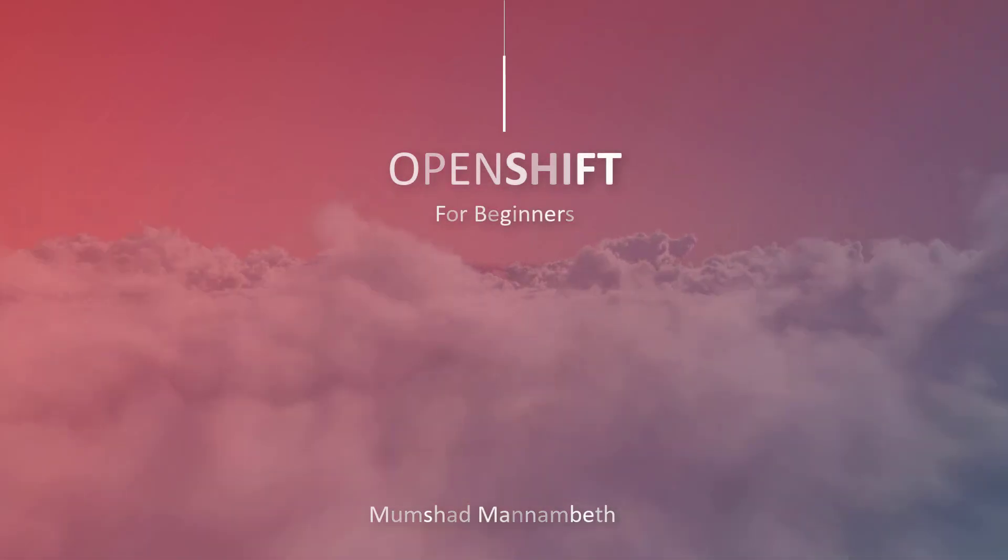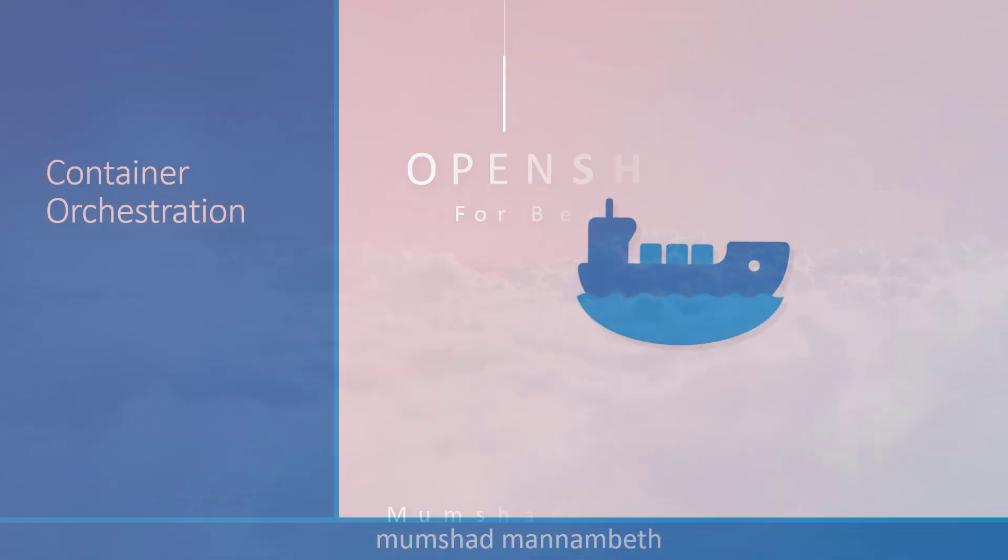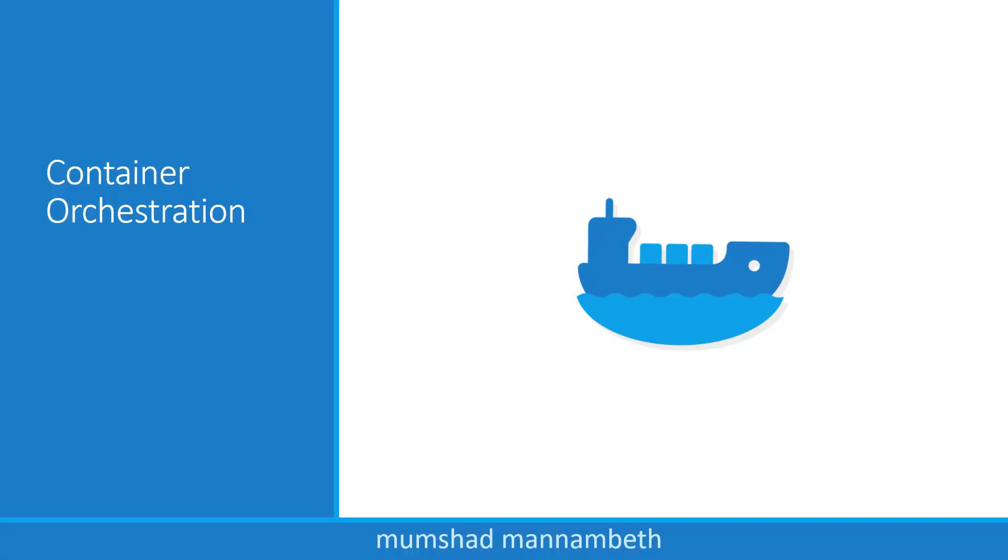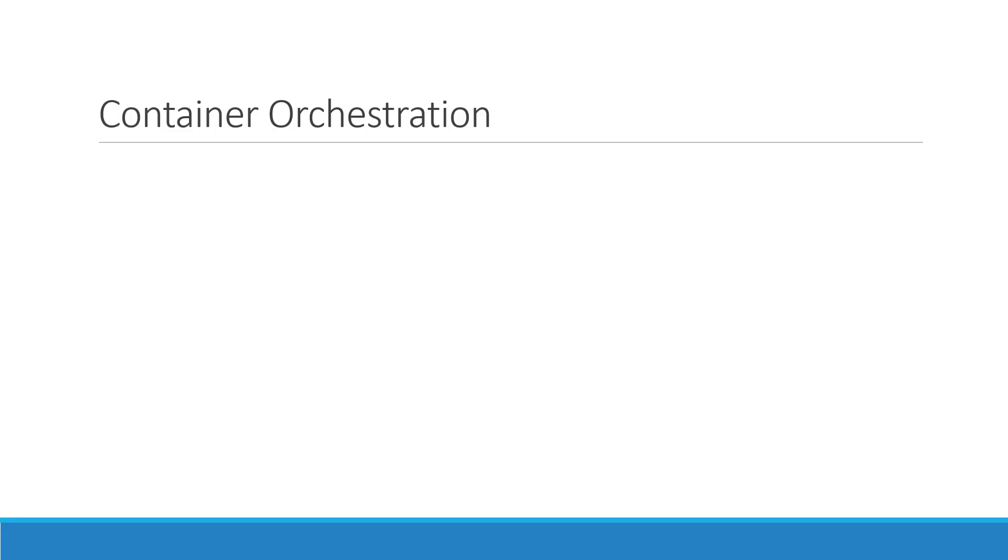Hello, and welcome to this lecture on container orchestration. My name is Mumshad Manambeth. In this lecture, we will talk about container orchestration.